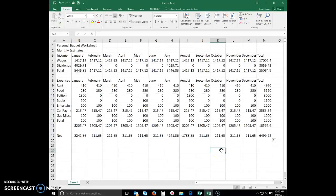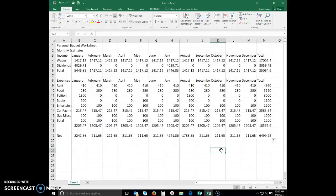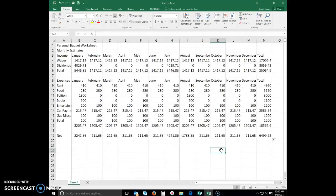Next we're going to do some formatting. You format a worksheet to emphasize certain entries and make the worksheet easier to read and understand. The font or font face defines the appearance and shape of the letters, numbers, and special characters. Examples of fonts include Calibri, Cambria, Times New Roman, Arial, and Courier.